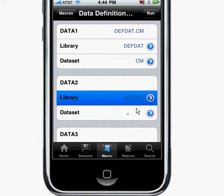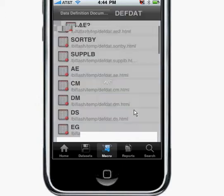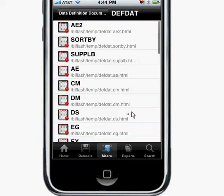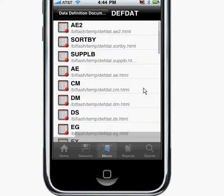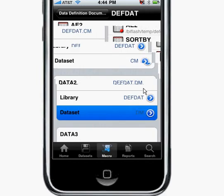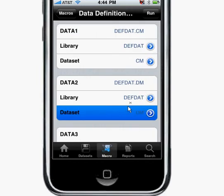From here I'll select CM — actually, I selected CM twice, so let me go ahead and select DM instead. So in this case, I have DM and CM selected. I'll go ahead and run it here.